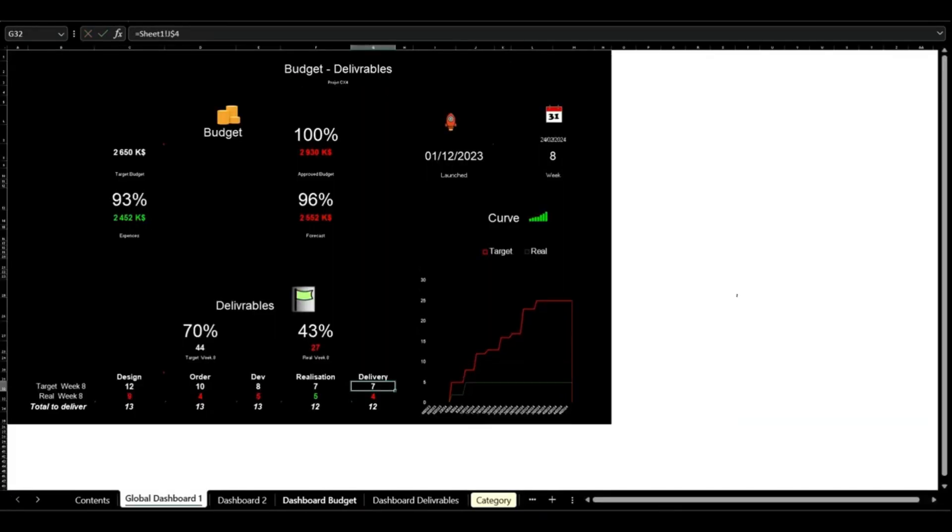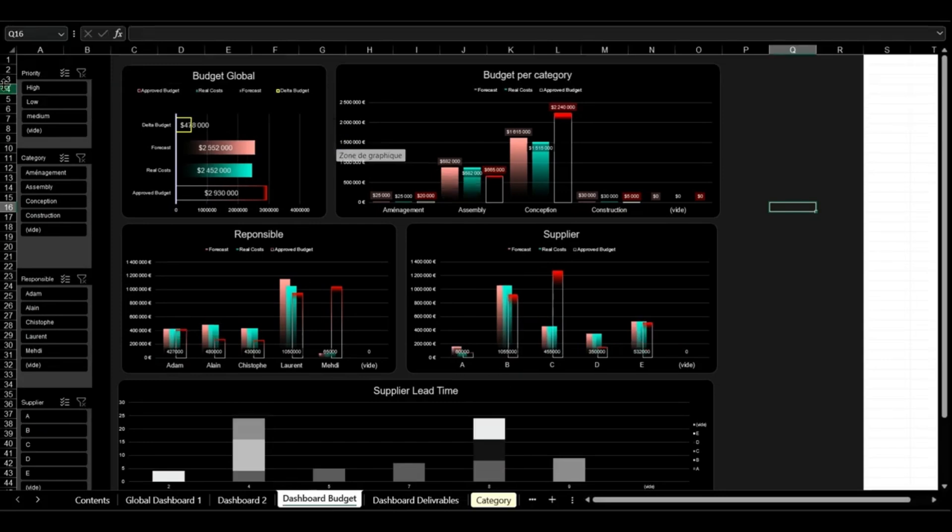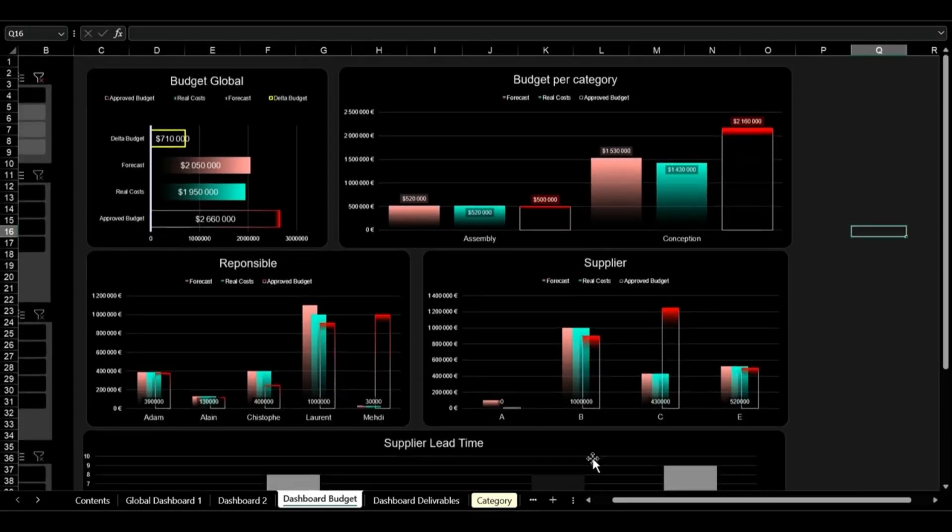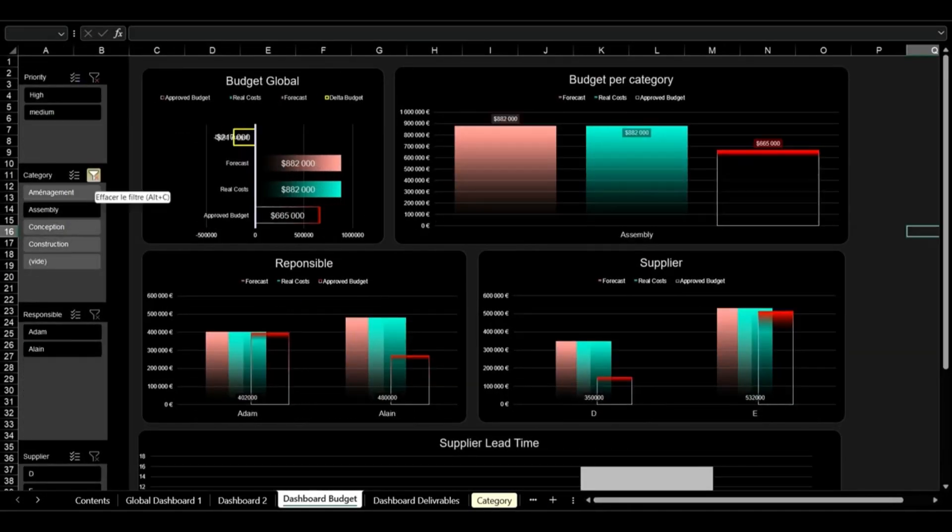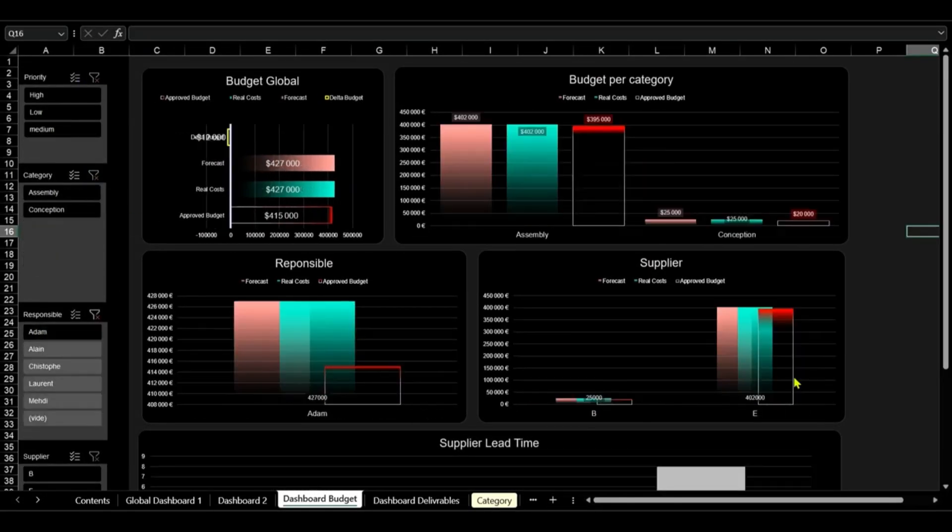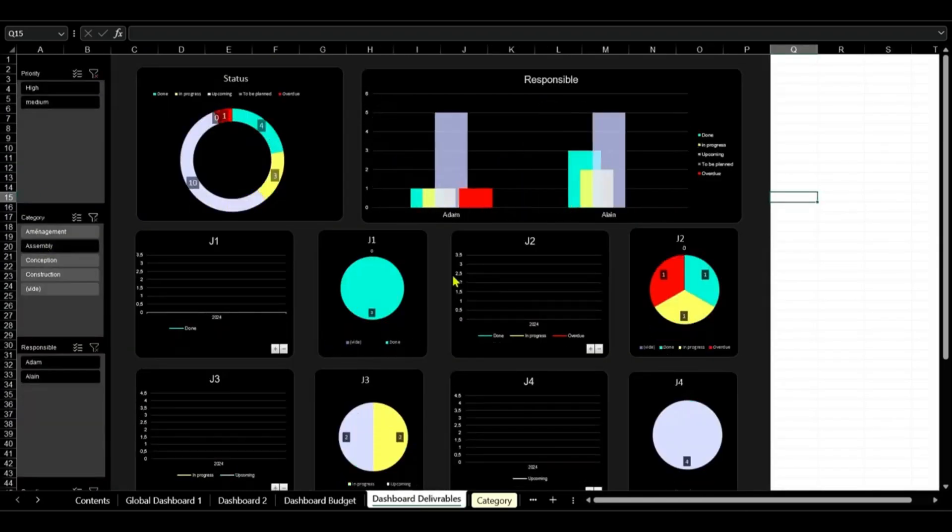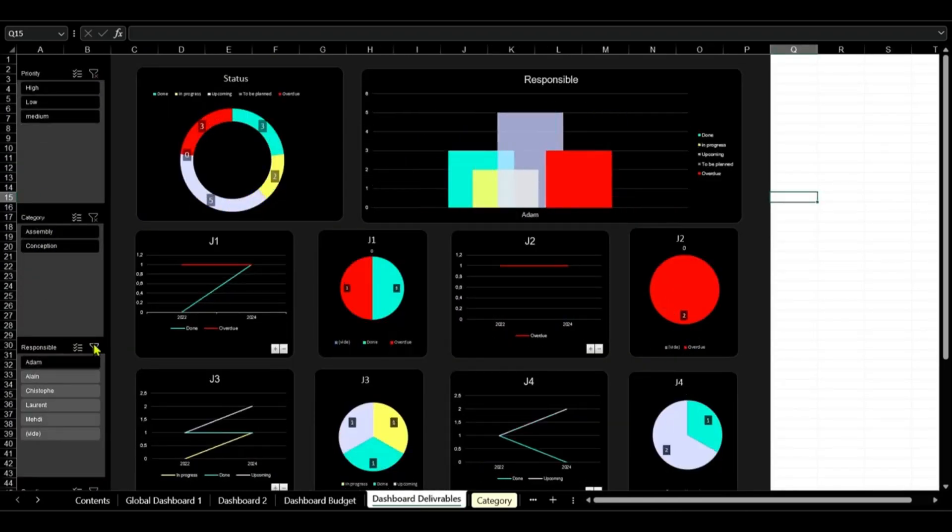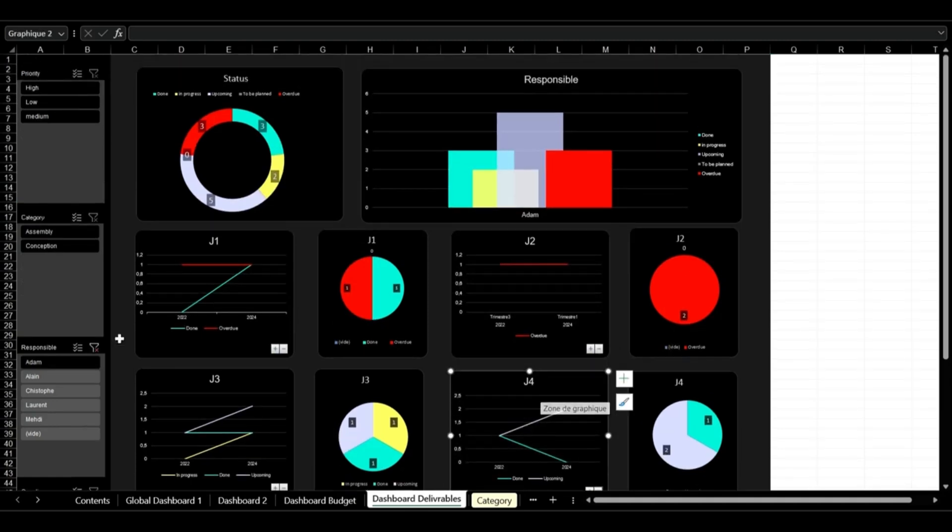Access comprehensive dashboards for budget analysis, deliverable status, and financial overviews. With automated notifications for actions and budget changes, this tool keeps your team aligned and your project on track.